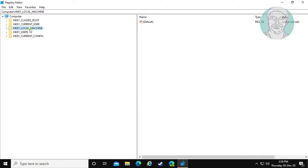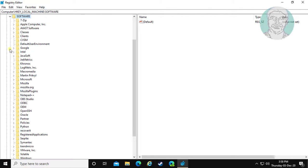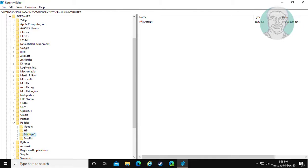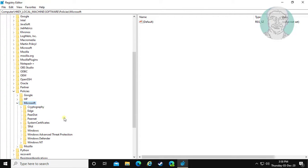Click and expand HKEY_LOCAL_MACHINE. Click and expand Software. Click and expand Policies. Click and expand Microsoft. Click Edge.